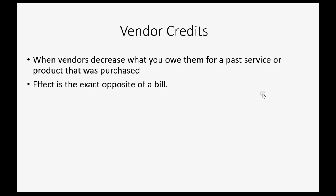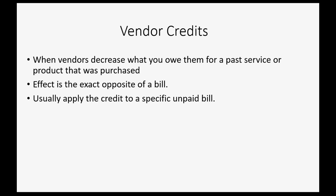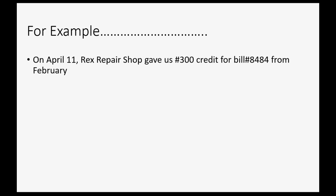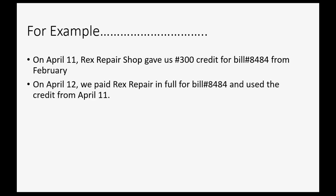Now, usually the vendor credit is given for a specific unpaid bill and you would usually apply the credit to that bill at the moment that you pay the rest of the bill. For example, let's imagine on April 11, Rex Repair Shop gave us a $300 credit for bill number 8484 that we received back in February. On April 12, we'll imagine that we paid Rex Repair in full for that bill and used the credit that we got from April 11.